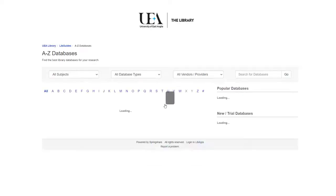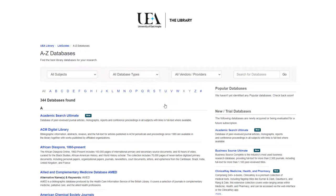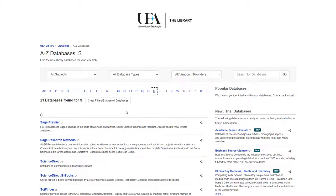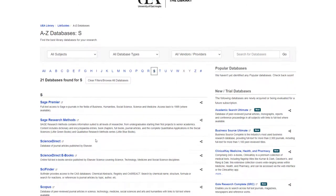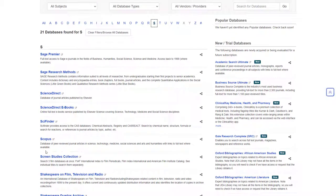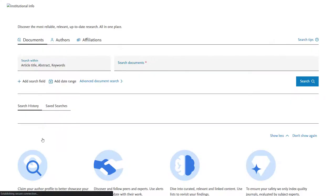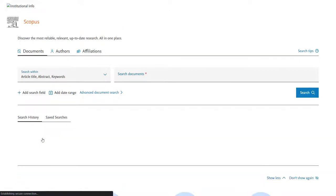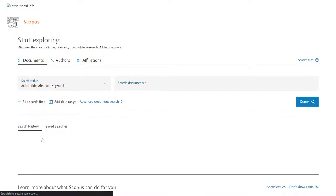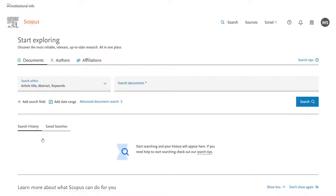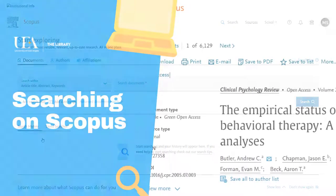It's important you go this route because if you simply google for Scopus and click through, the database won't know that you're from UEA and won't give you full access. Sometimes when you click through you'll be presented with a box that asks you whether you want to log in or go straight to the resource. Your best option is to go straight to the resource as having clicked through one of our links you should be recognised as a UEA staff or student member.